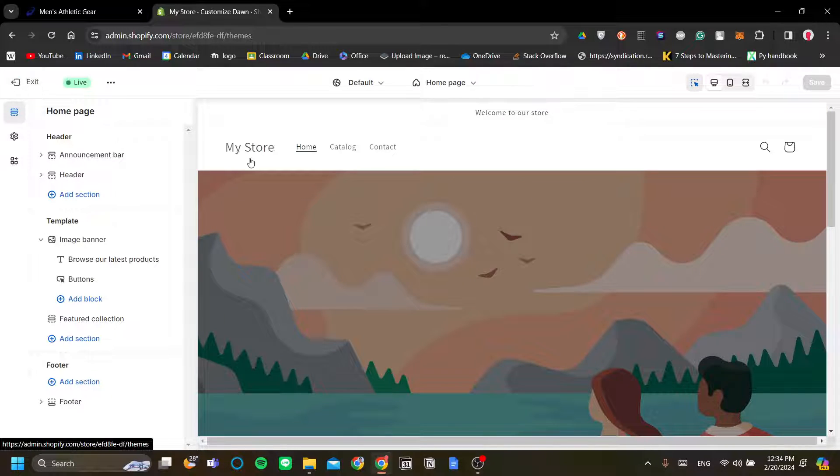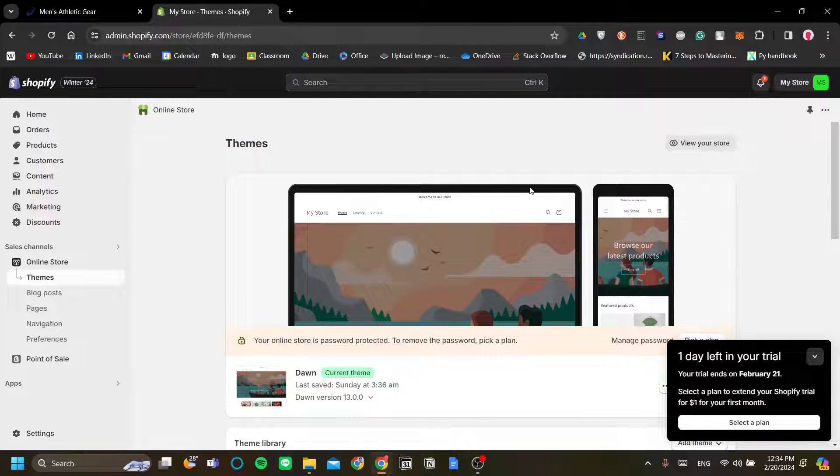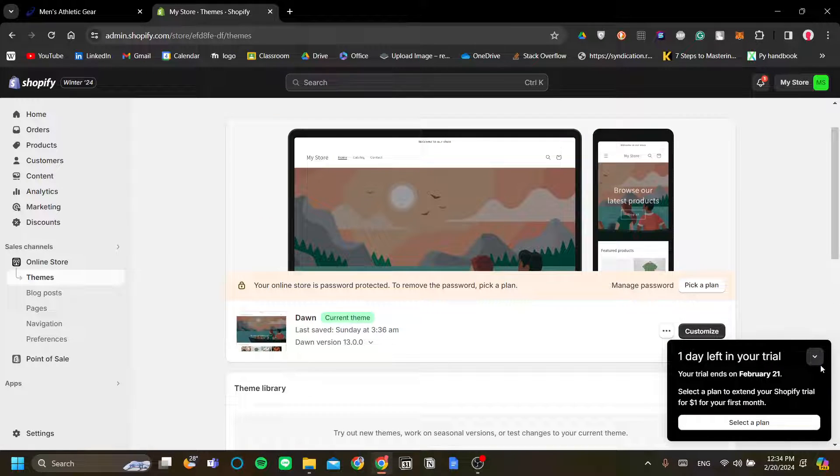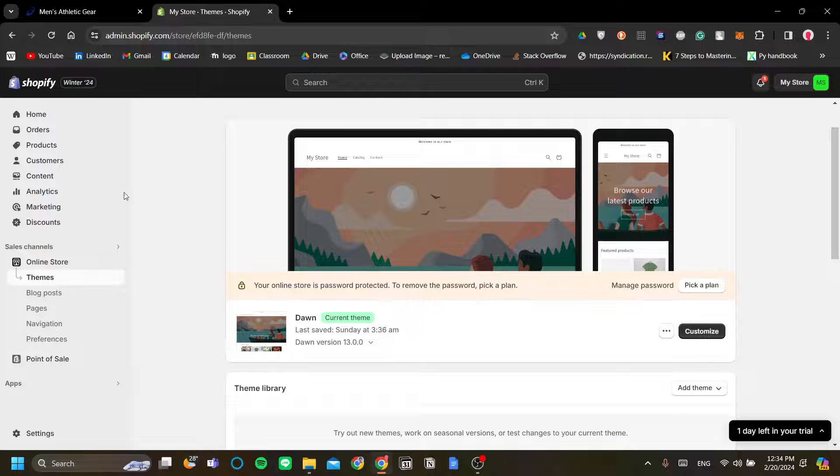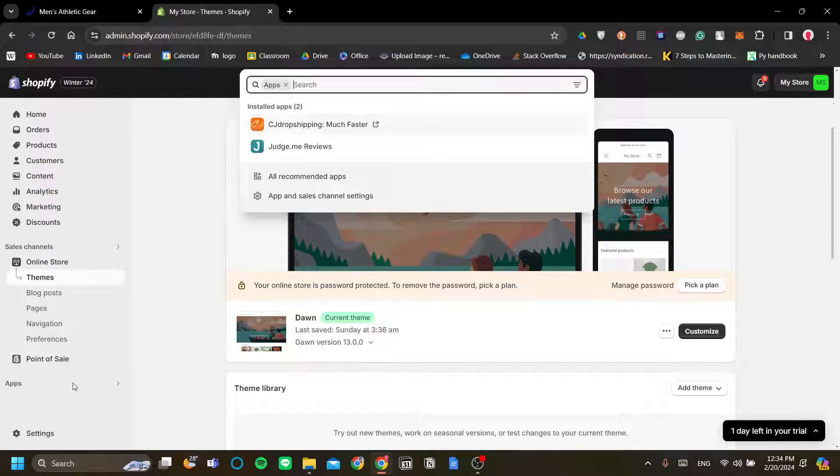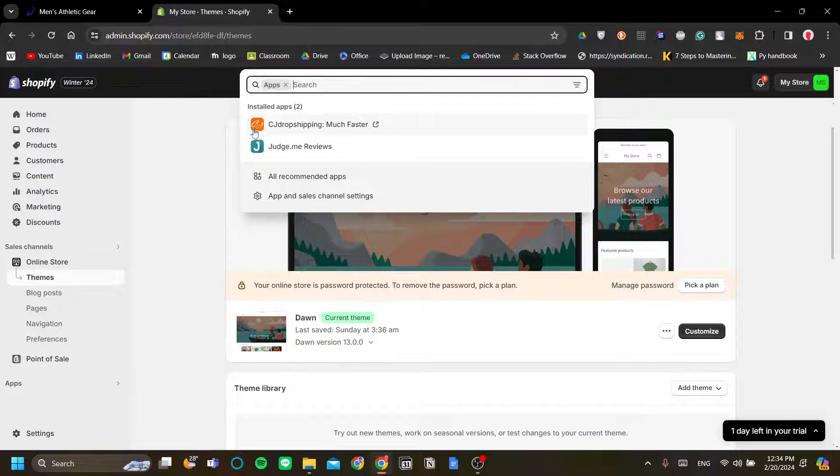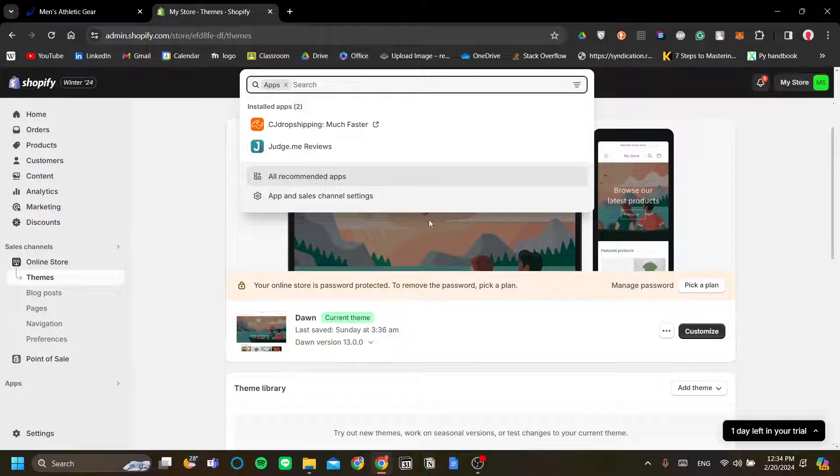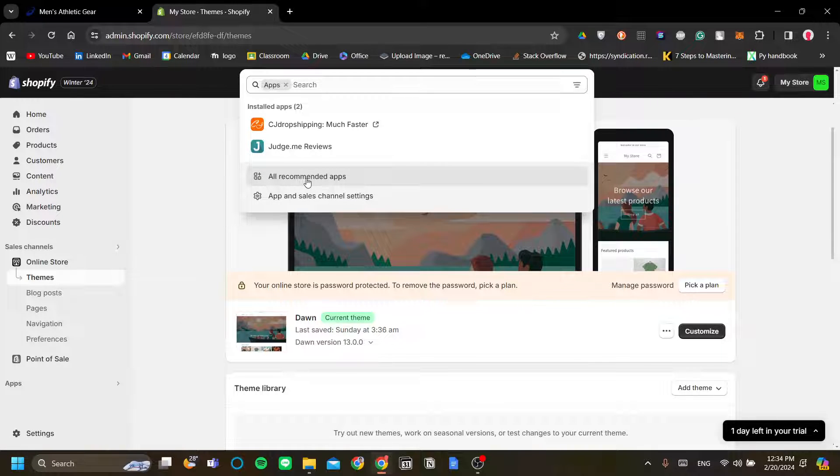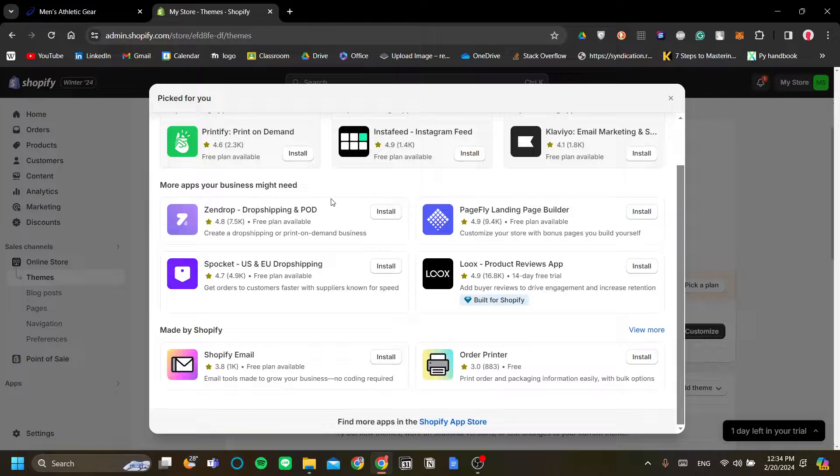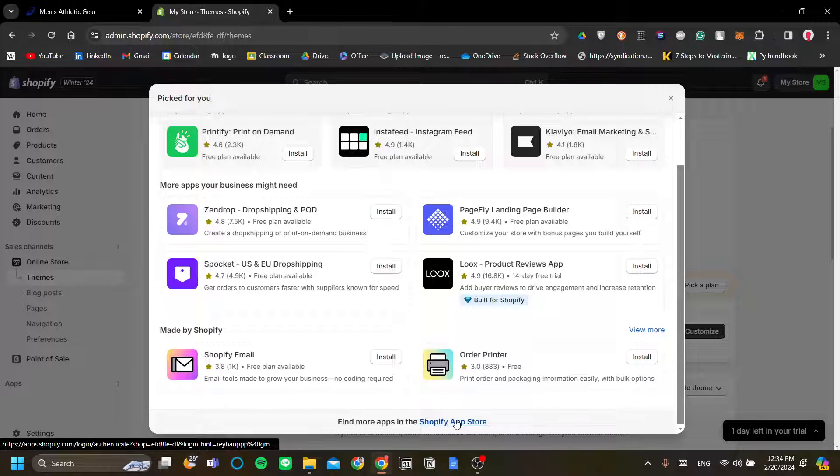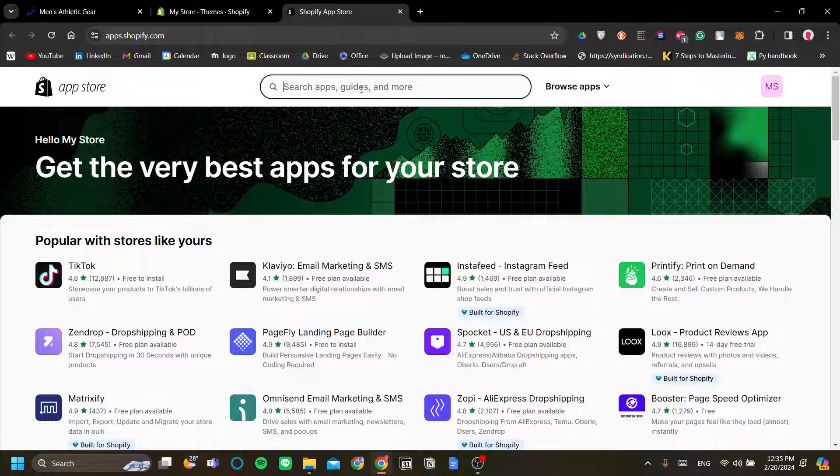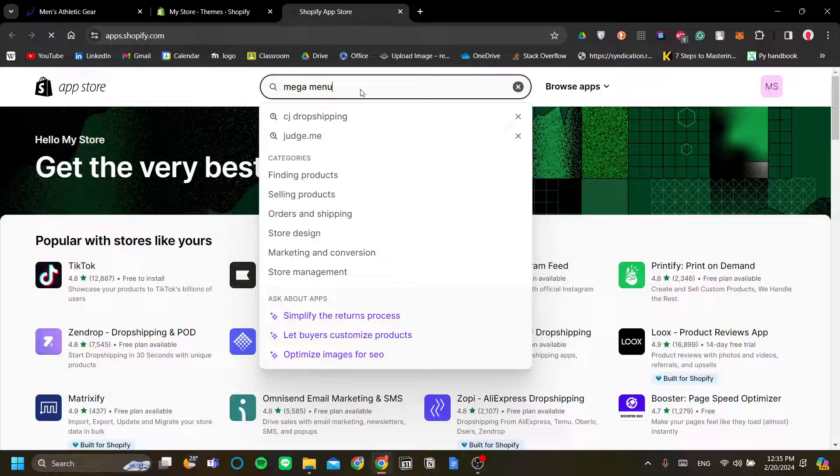Okay, so to set up the mega menu, let's exit from the customize page there and let's add an app, and the app that I want to add is the mega menu. So click apps on the bottom left corner there and click all recommended apps. Scroll down and click Shopify app store.